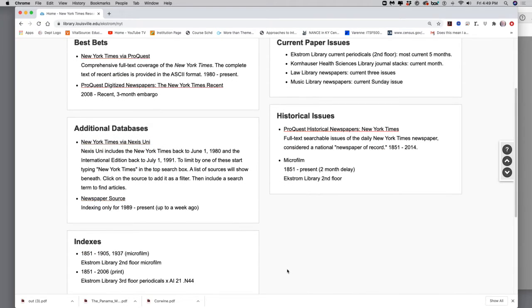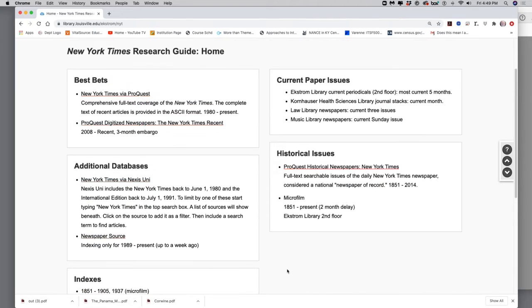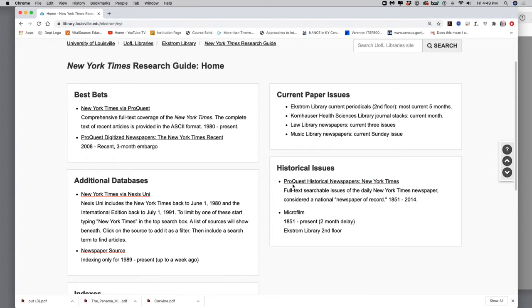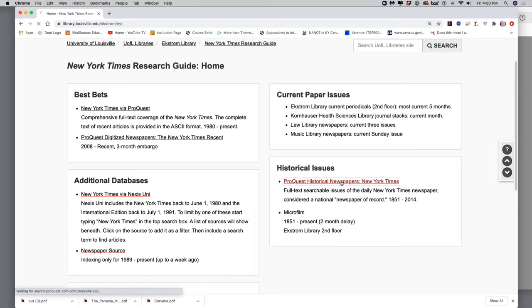That will give me the New York Times Research Guide. It has five different things here: best bets, additional databases, indexes, current issues. But historical issues is the only one I really care about. I go to ProQuest Historical Newspapers, New York Times. I click on that.